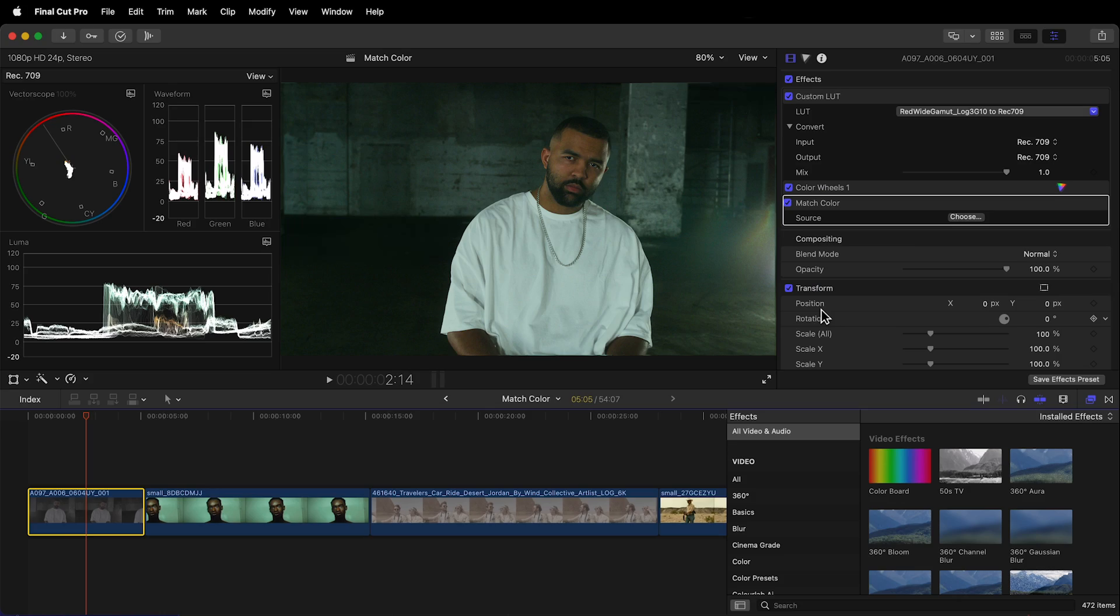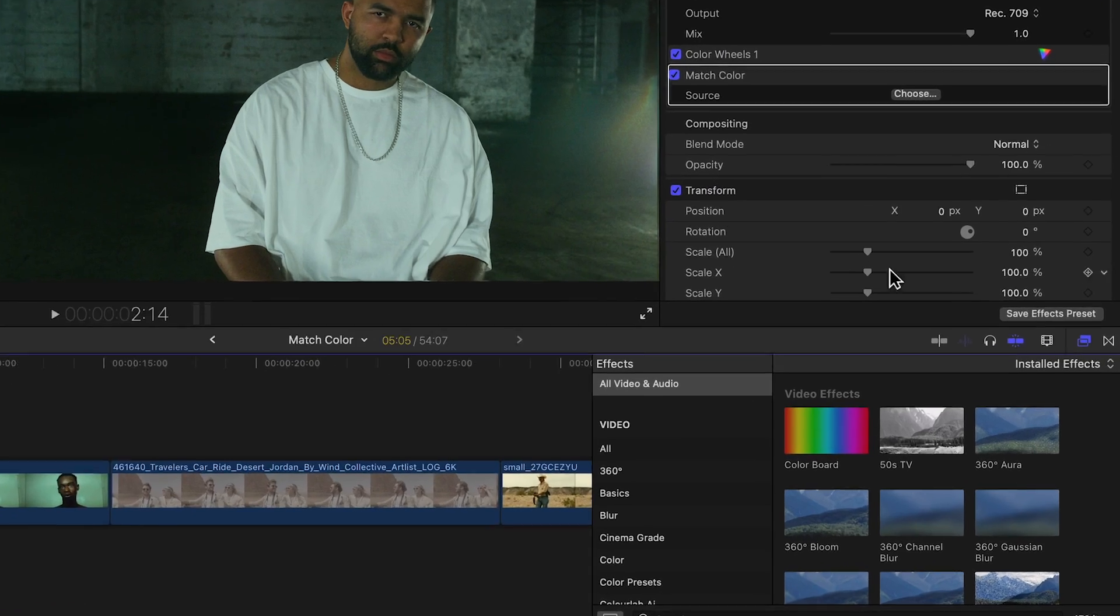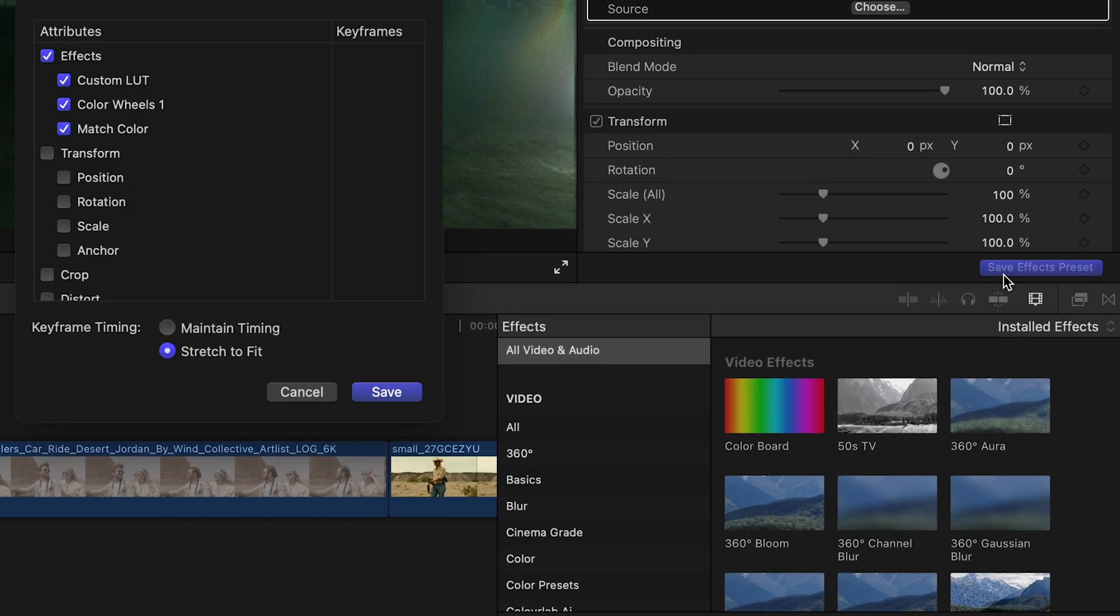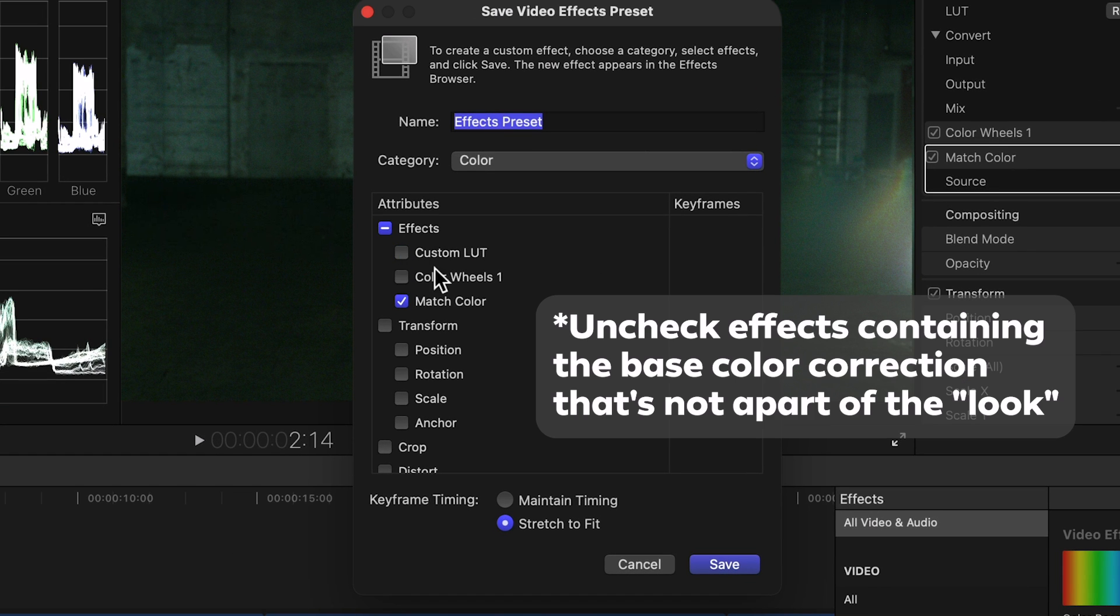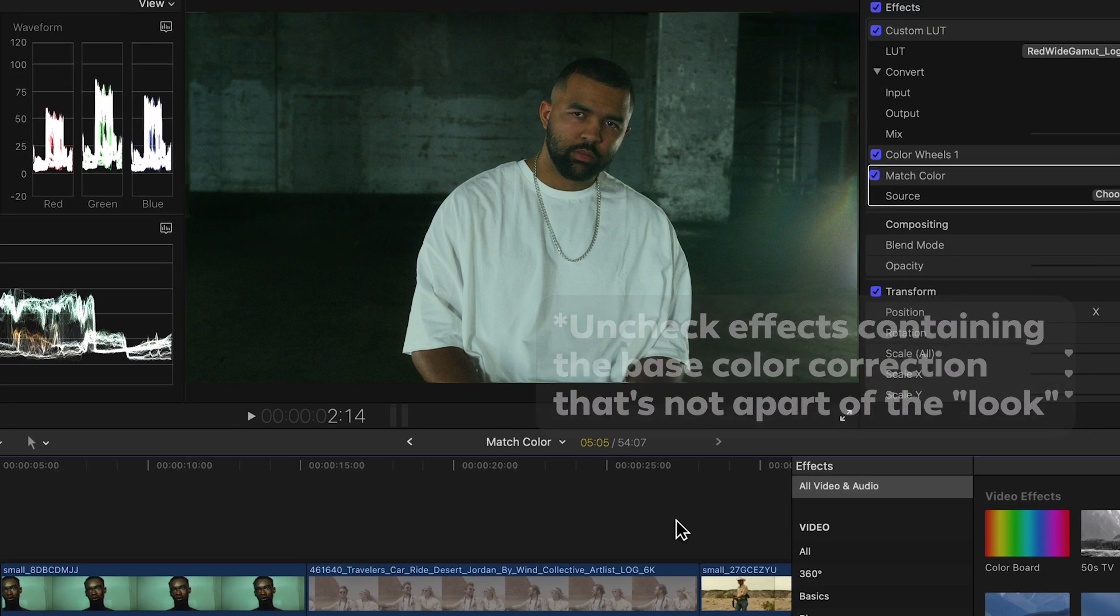It's a fair question but you see once you follow this procedure you can actually save the match color effect containing the look as a preset and then apply it to a totally different scene.